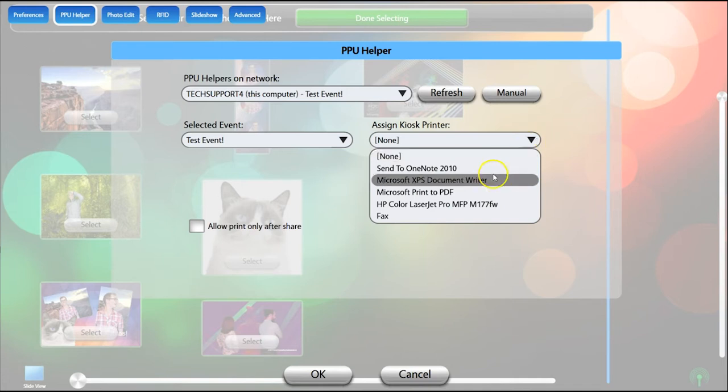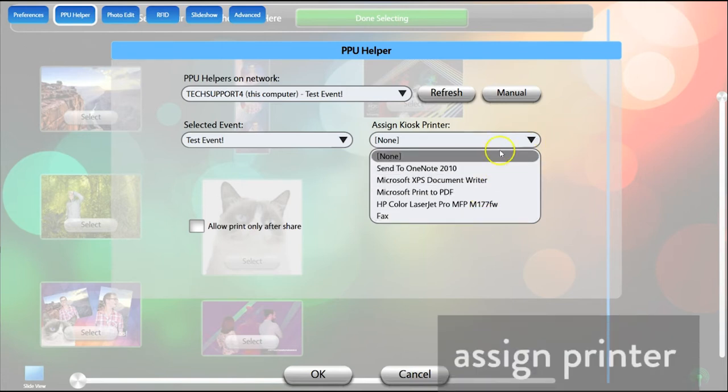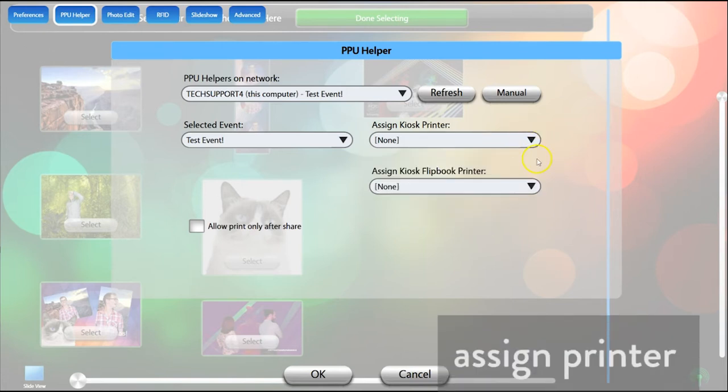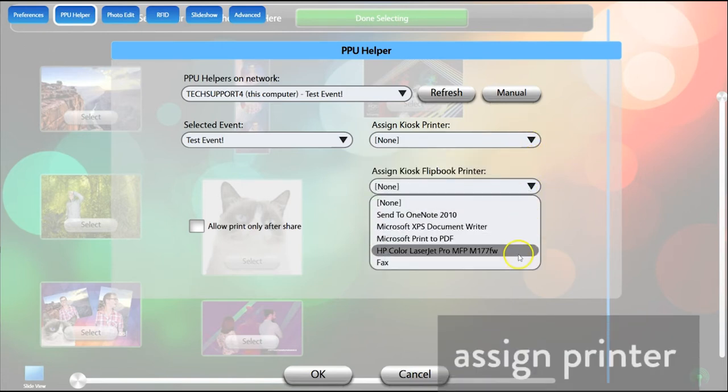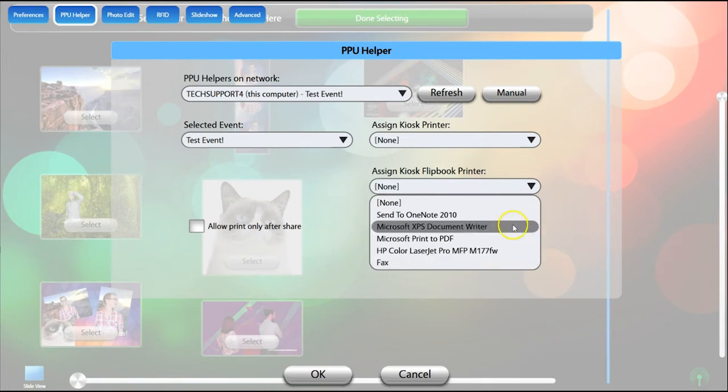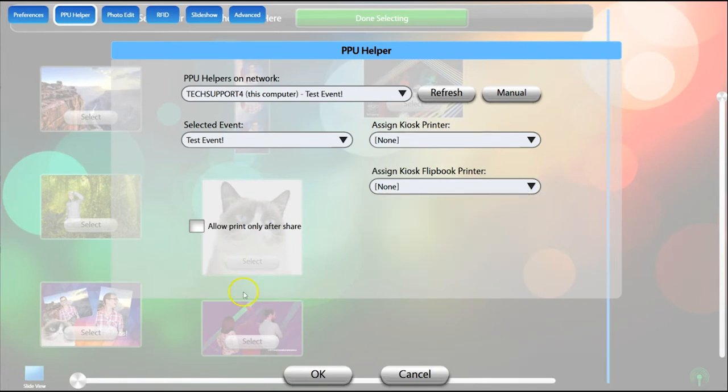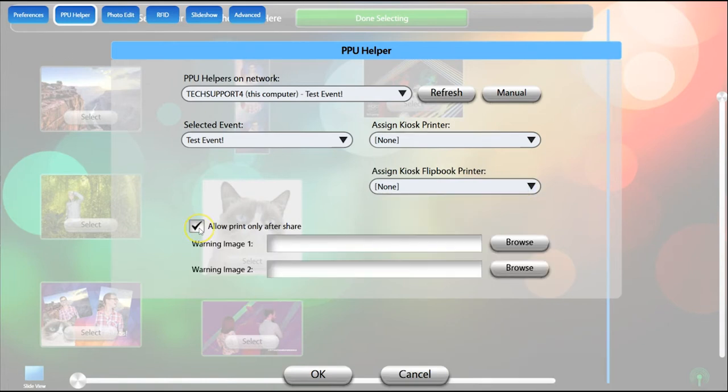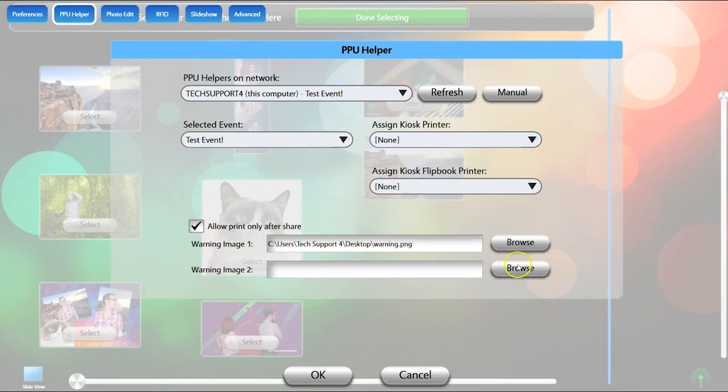You can also assign the Kiosk printer, if you have multiple printers connected, and set a different printer to handle flipbook printing if you have this enabled for your event. You can also only allow guests to print their photos after they have shared it.